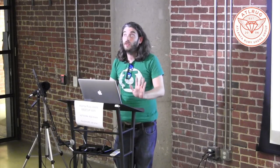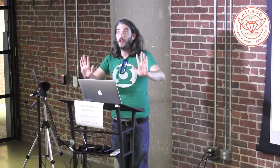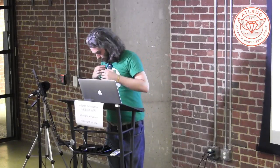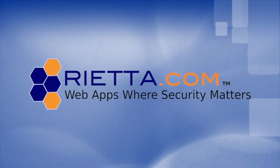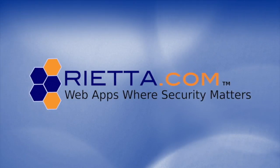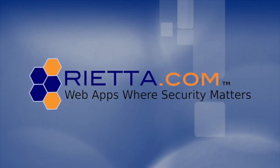All right. Anything else? Thank you guys so much for giving me some time to talk about this. This video has been sponsored by Rietta Incorporated. Learn more today at R-I-E-T-T-A dot com.